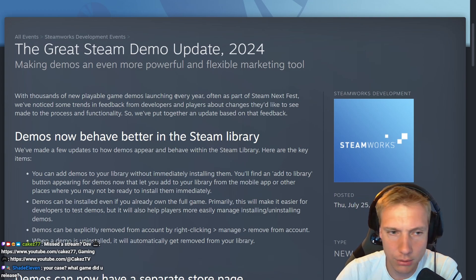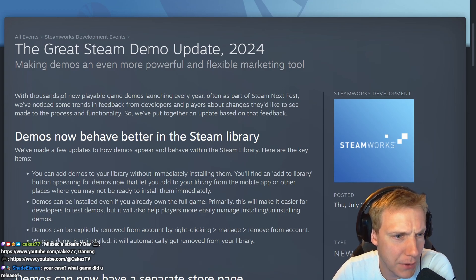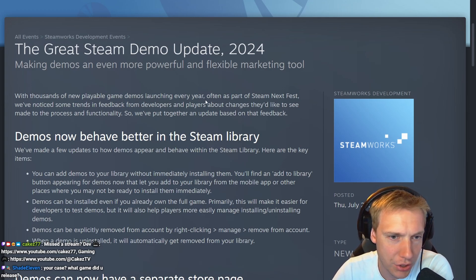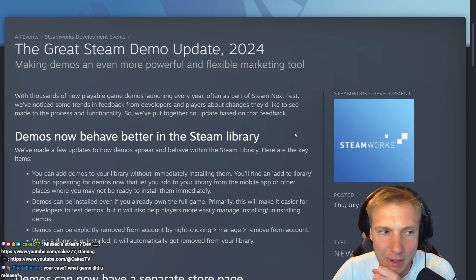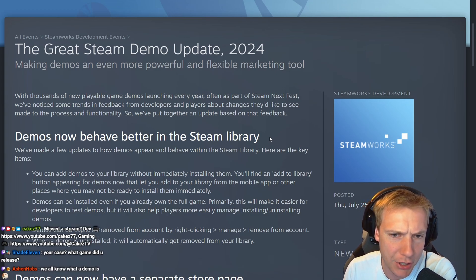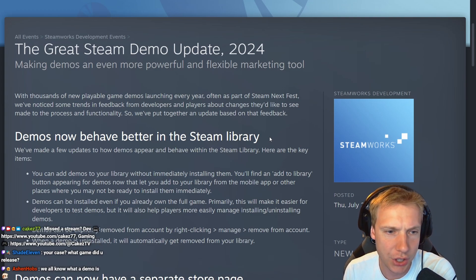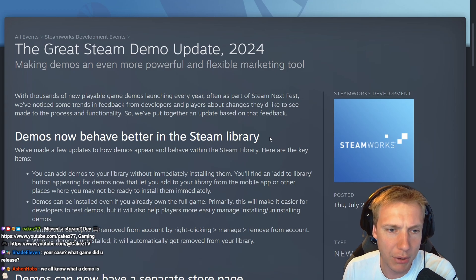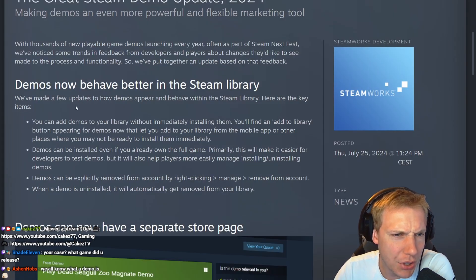With thousands of new playable game demos launching every year, often as part of Steam Next Fest, we've noticed some trends in feedback from developers and players about the changes they'd like to see made to the process and functionality. So we've put together an update based on that feedback. Demos now behave better in the Steam library.